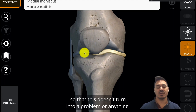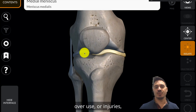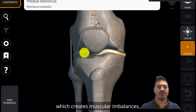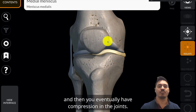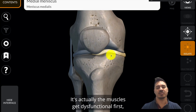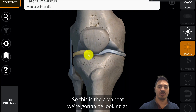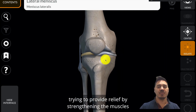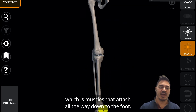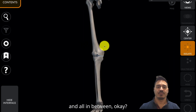Muscles' primary function is to decompress joints so that this doesn't turn into a problem. But because life beats us up — from stress, overuse, or injuries — the body creates a compensation which creates muscular imbalances, and then you eventually have compression in the joints. The meniscus doesn't get affected first; it's actually the muscles that get dysfunctional first, and then you start noticing it when it starts compressing into the joint. So the area we're going to focus on is relieving that stress by strengthening the muscles that stabilize the knee — muscles that attach all the way down to the foot, all the way up to the hip, and everything in between.